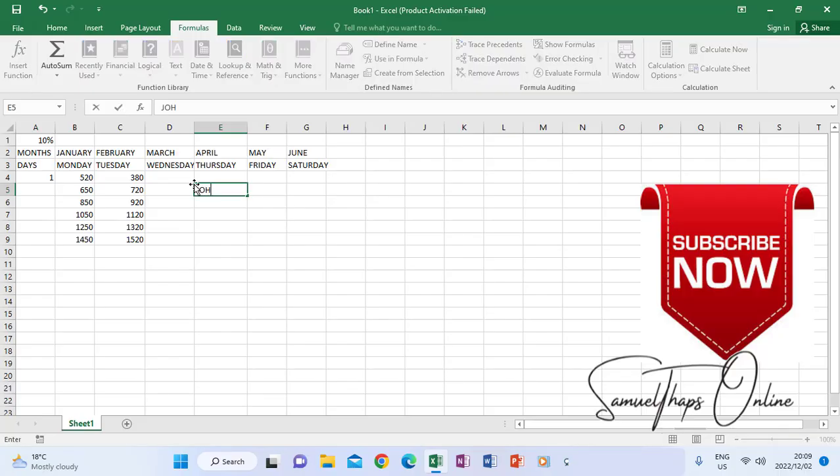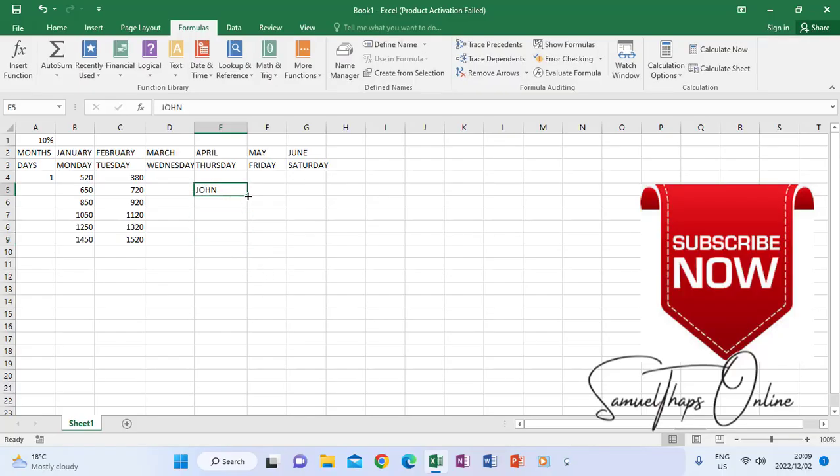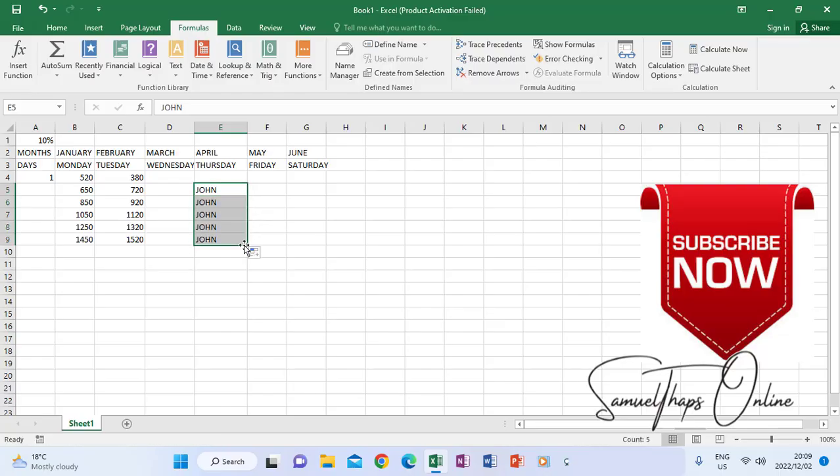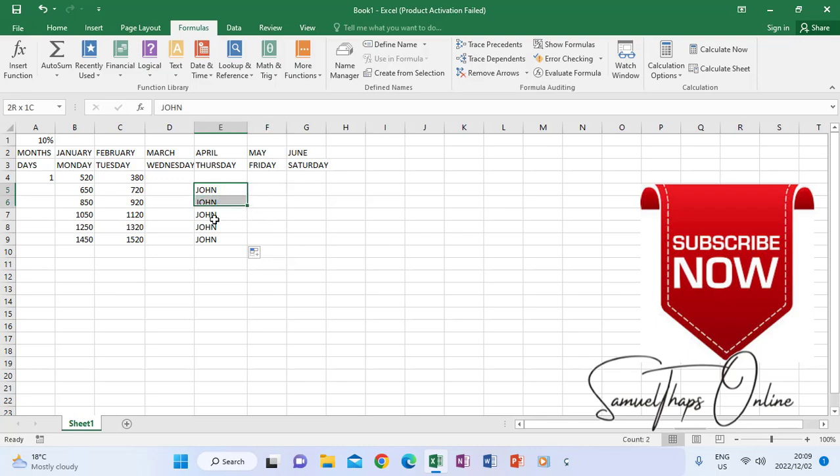For instance, if I just type the word John and then try to autofill John, it won't automatically generate but will actually repeat John throughout. This is not recognized as one of the built-in weights on Excel, that's why it's repeating itself.